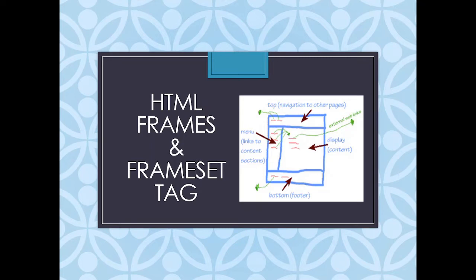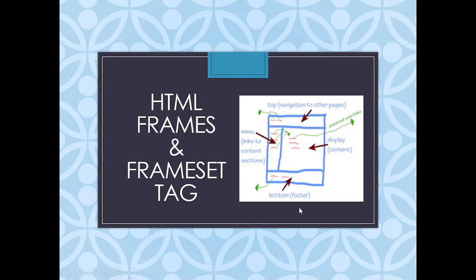HTML frames helps us to divide the page into multiple parts. You can in each part display different look and feel for your page. As you can see over here, I have put a layout where the page is divided into four sections, and each section can have different data to be displayed. So let's see what exactly is frames and frameset.